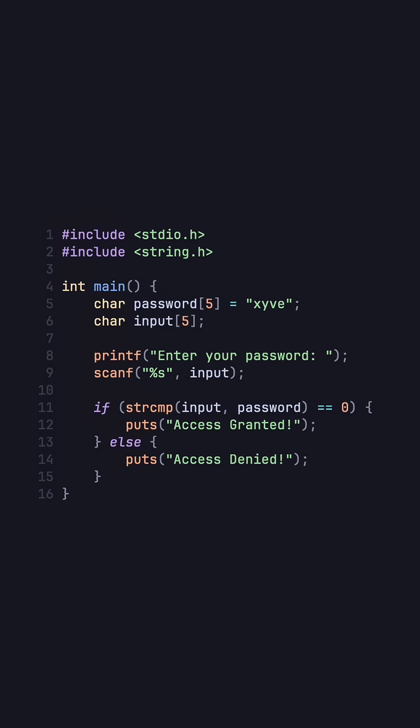In C strings need the extra character at the end for the null terminator which indicates the end of the string. We declared an empty string with five elements, one for the null terminator and four characters. However there's nothing stopping us from inputting 10 characters.